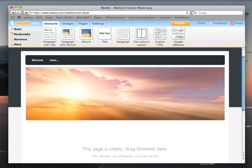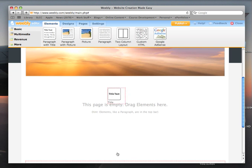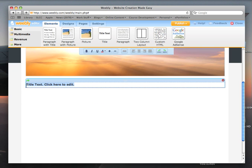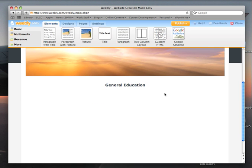Okay, so we are on the general education page. Drag in a title element and type general education into it. Let's make that a little bit bigger and center it. Okay, that looks good.